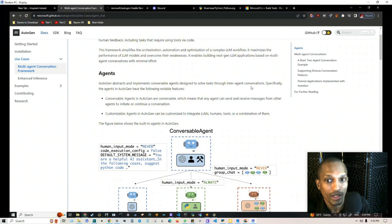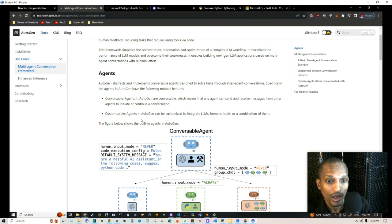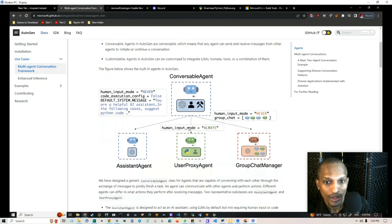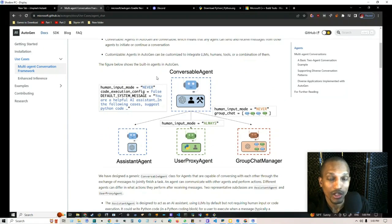This framework simplifies the orchestration, automation, and optimization of complex language model workflows. It maximizes performance and overcomes weaknesses of language models, enabling next-gen applications with minimal effort. AutoGen extracts and implements conversable agents designed to solve tasks through inter-agent conversations. Notably, agents are conversable — any agent can send and receive messages from other agents to initiate or continue a conversation — and they're customizable, integrating language models, humans, tools, or a combination.